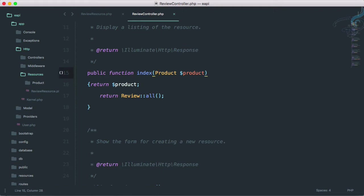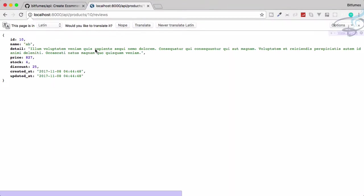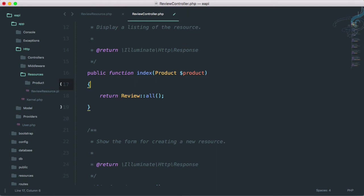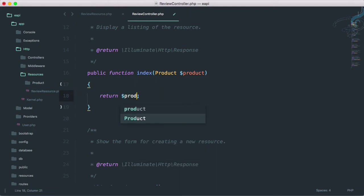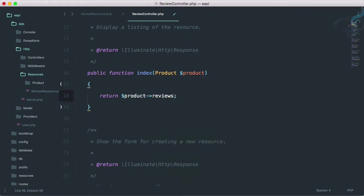So I will say product, then product, and let's return this, return product. Let's see the result. So it is the 10th product. We have to import this also. Find views and reload, and yes, we are getting this product.